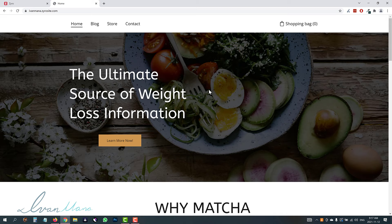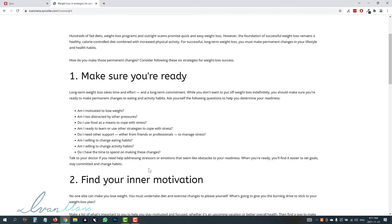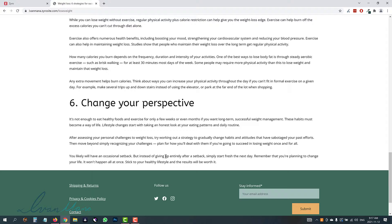This is about matcha and why matcha is great for health. The coolest part here is the blog. Normally the reason why people use WordPress is for blogging because it's the easiest blogging platform, but it's actually super easy to create blogs with Zyro as well. If you click on any one of these, for example, I created a sample article here. You can use your affiliate link anywhere in the blog post — that's how you're going to make money with Zyro.